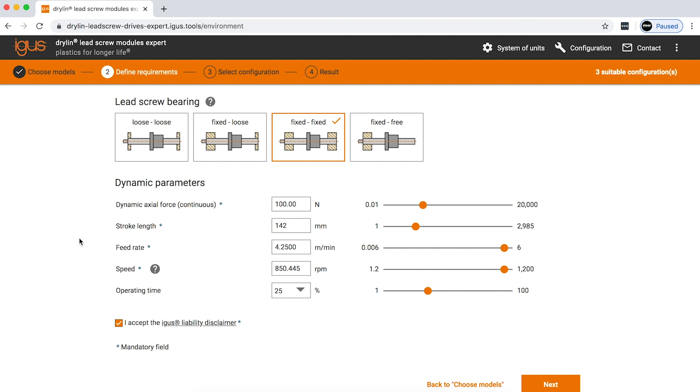What we're really looking for and what really helps us determine how long an igus product will last for you is the load, the speed, the duty cycle, and the stroke of the application. Here we have an application that is geared towards high speeds and lower loads.